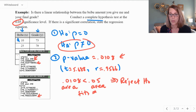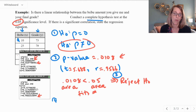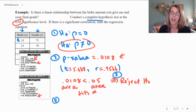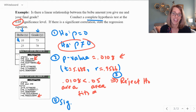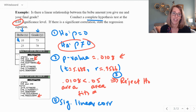Step three: reject the null hypothesis. Step four — our conclusion: we do have a significant linear correlation between bribe and grade.